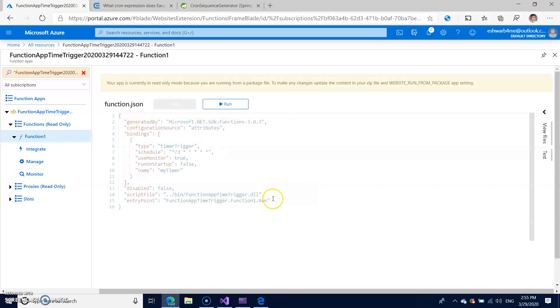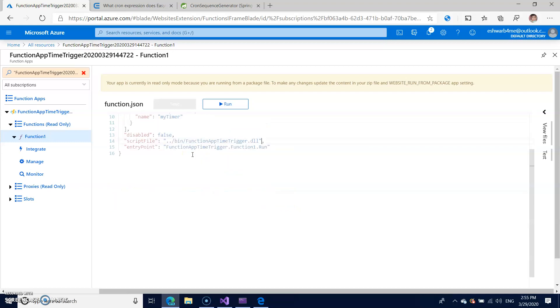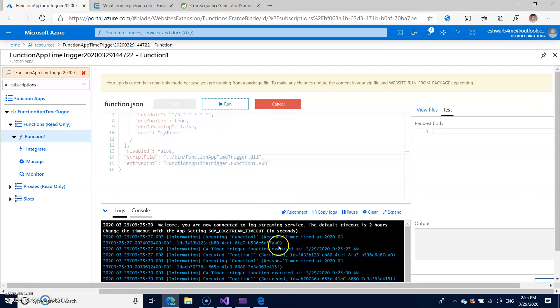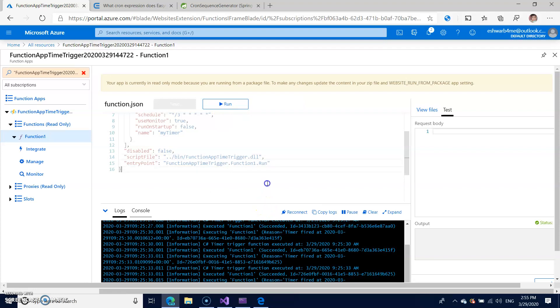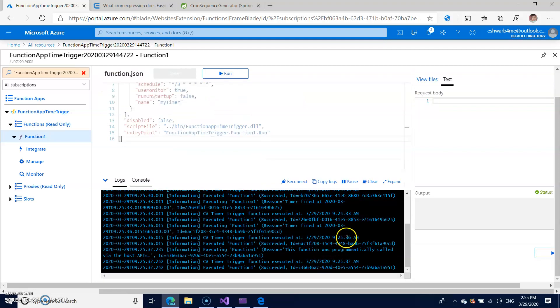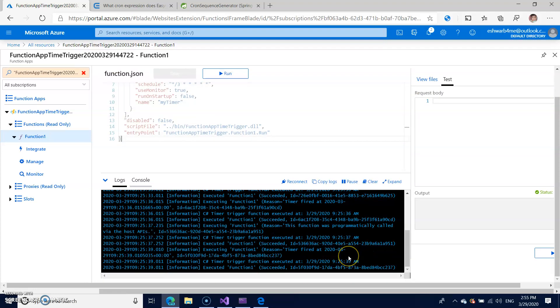So this will get loaded with the function like what it's supposed to run. If you want you can just run and see the logs. So you can check here every three seconds it's continuously running.